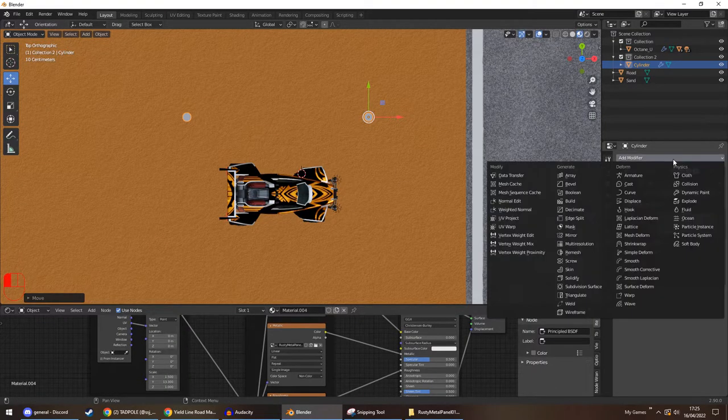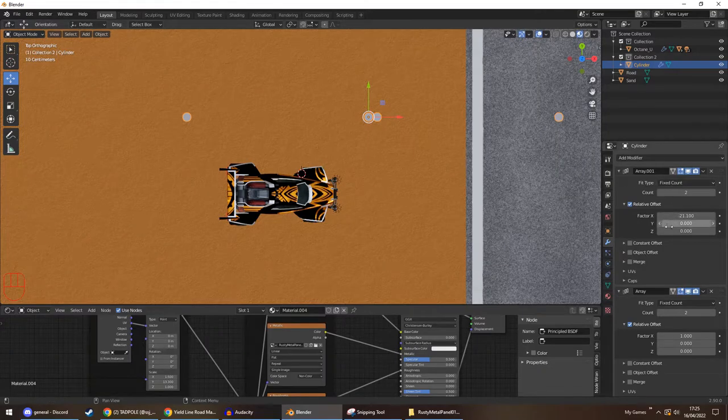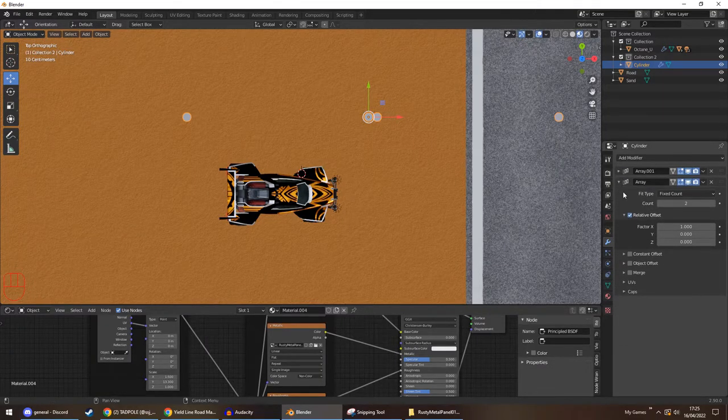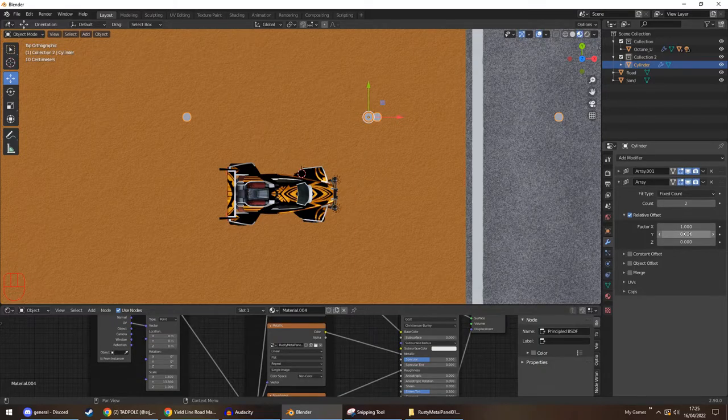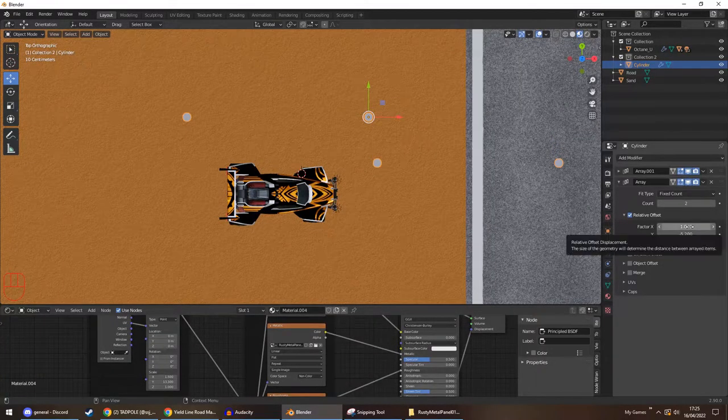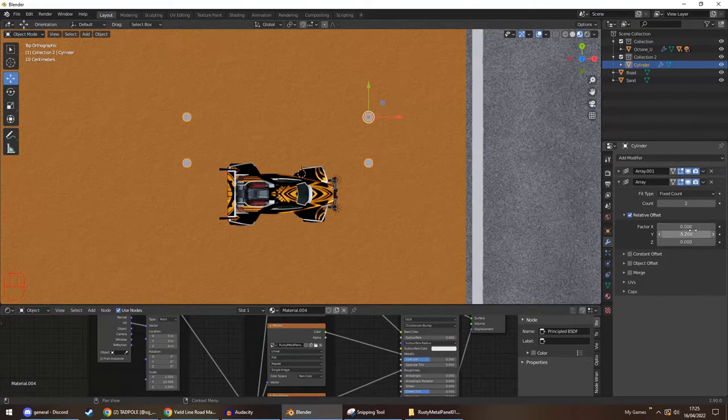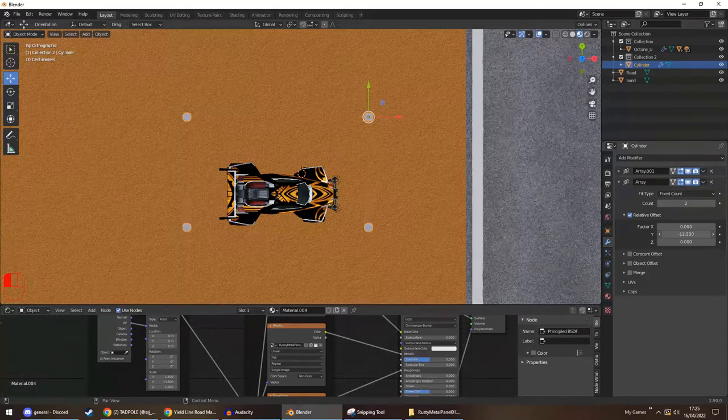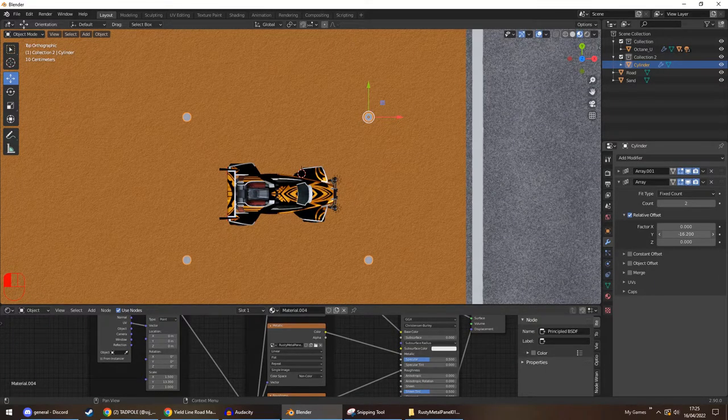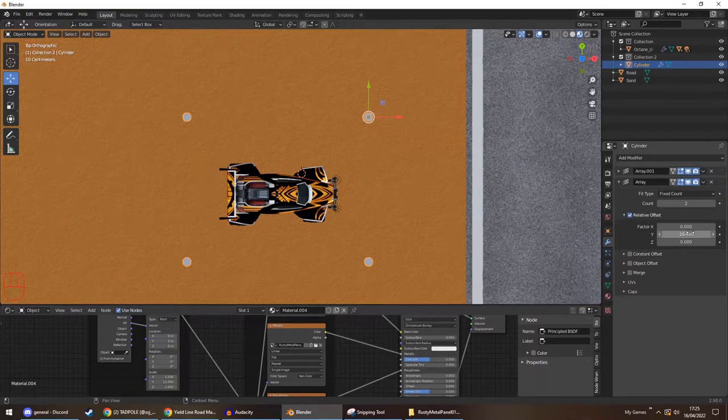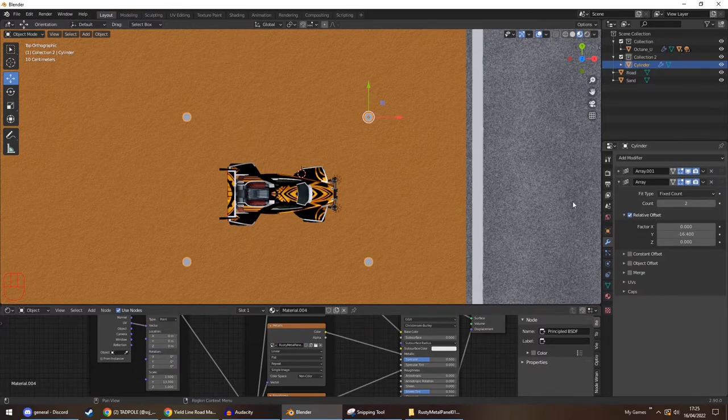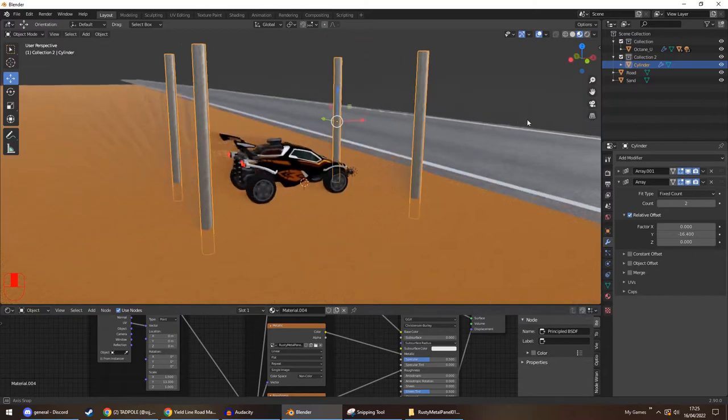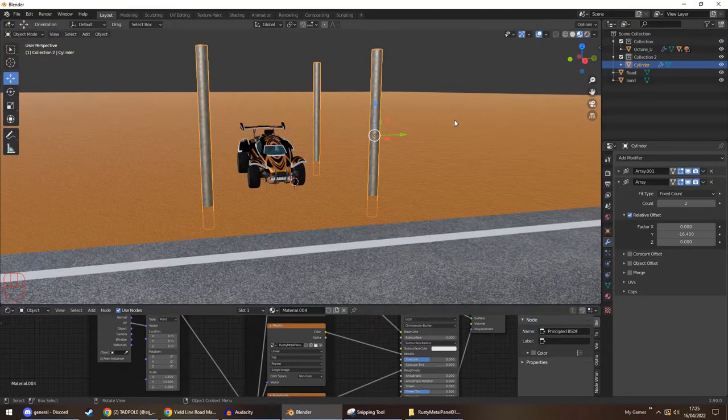Now we're going to do another array. So we can minimize this one. So again, we want a count of two. We don't want an offset factor of X. We're going to put that as zero. Instead, we're using our Y value. And there we have it. Four little posts for our little Octane to sit in.